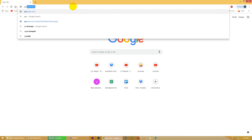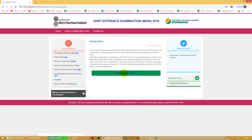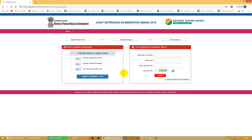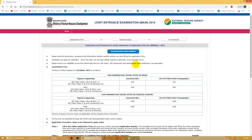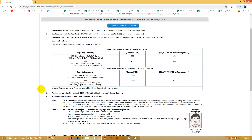Sabse pahle aap logo ko log in karna hai at jmain.nic.in. Iske baad aap logo ko is page pe do options dikhenge: new candidate registration ya phir sign in for registered candidates. Agar aap pahli baar ye form bhar rahe hain aur pehle kabhi nahi bhara hai, then you need to click on 'Apply for JEE Main 2019'. Yeh karne ke baad aap logo ko dikhayi jayegi a list of instructions aur procedure for filling out the application form.